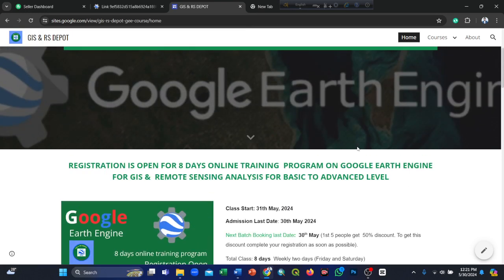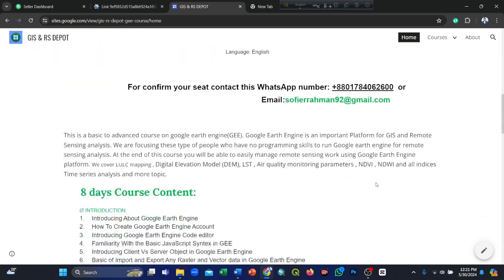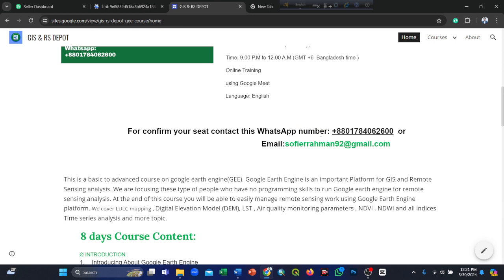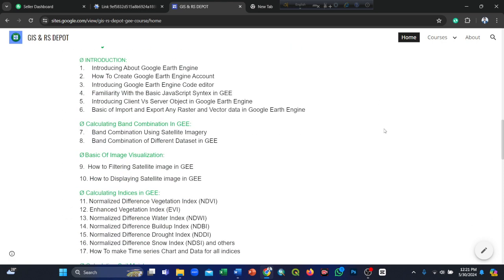If you want to join our online training program and get all these facilities, here is our contact information. We are the instructors on this platform: Tasmiya Dolon, agricultural engineer from Sylhet Agricultural University, and Shofya Rahman from the same university, a Google Earth Engine expert. Thank you everyone.